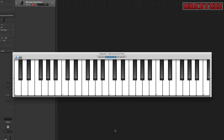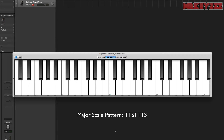How do we know what notes are part of a major key? Well, there's a little pattern which goes like this: tone, tone, semitone, tone, tone, tone, semitone.